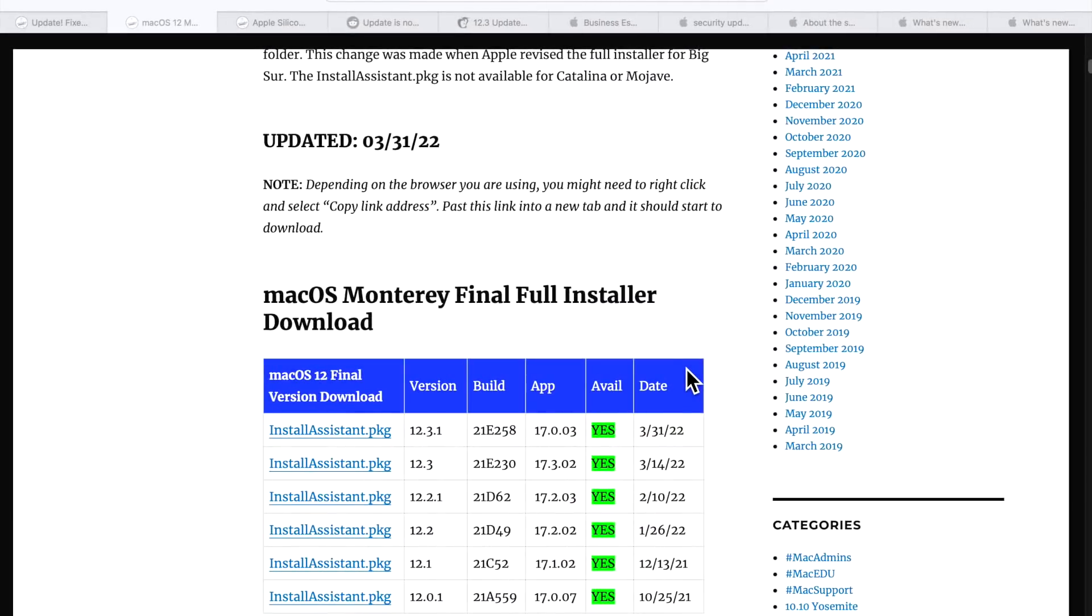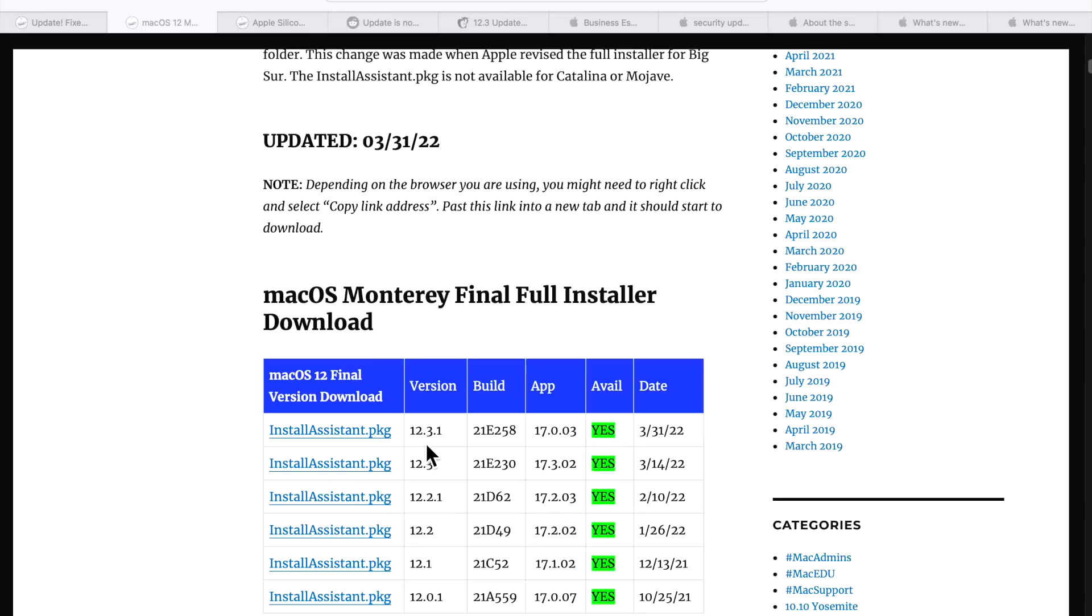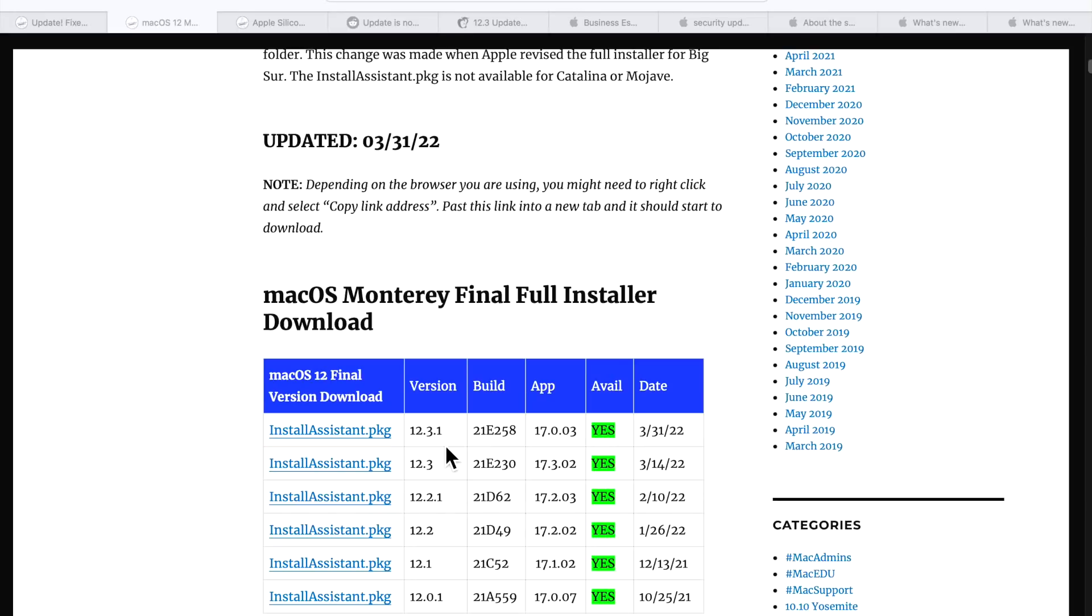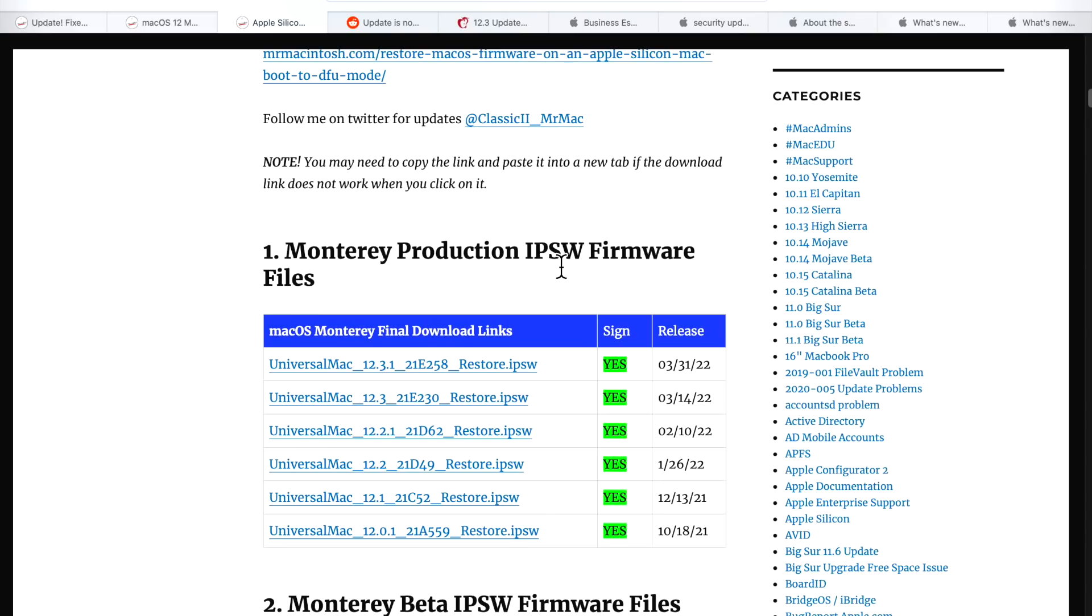Apple also released a full installer for the 12.3.1 update. The app version is 17.0.03. I mentioned this because Apple in the past has not released a full installer for different point release versions. They usually do for major, but in the past they haven't. But they've been pretty good for macOS Monterey for releasing a full installer every single time there's a new update, which is really great, especially if you want to create a USB installer or you want to reinstall macOS or upgrade, for example, Big Sur to macOS Monterey.